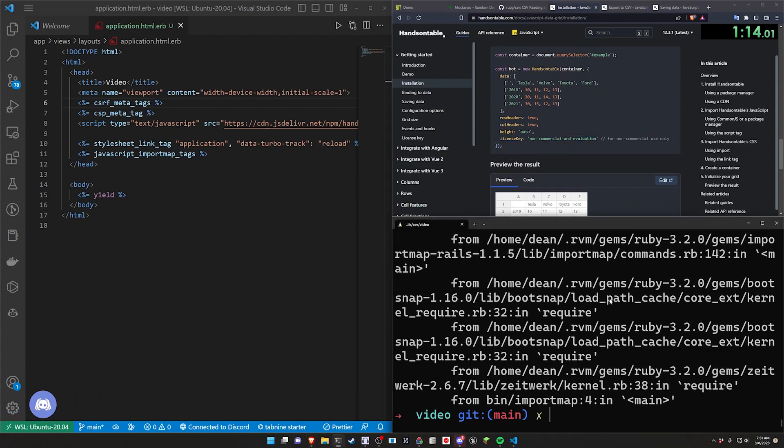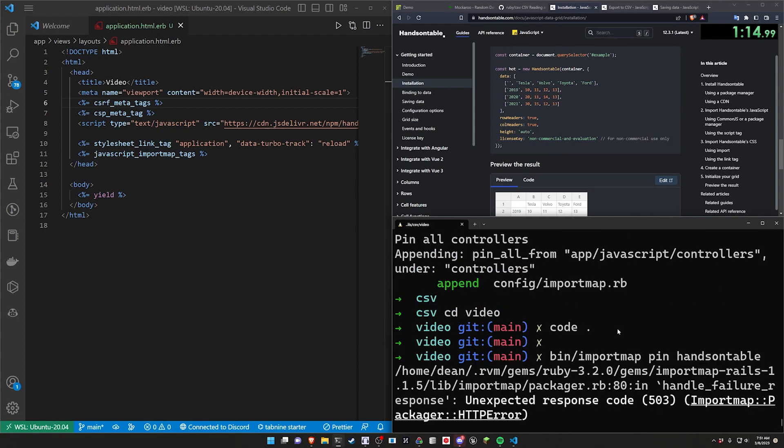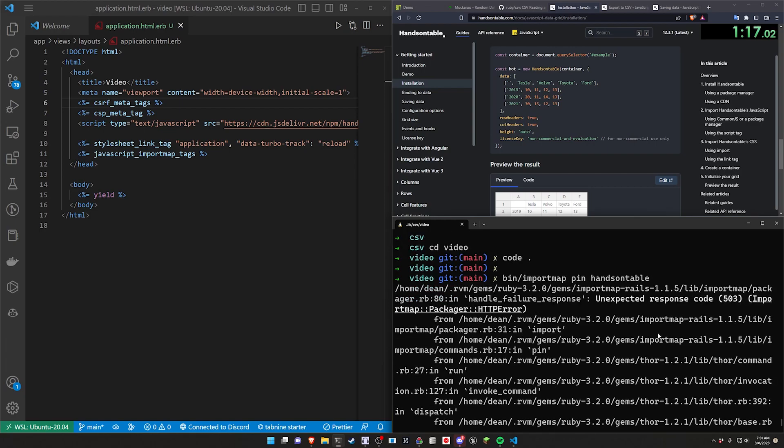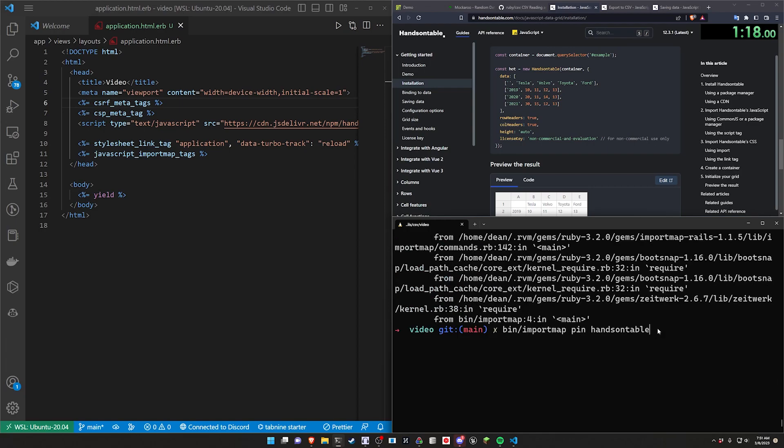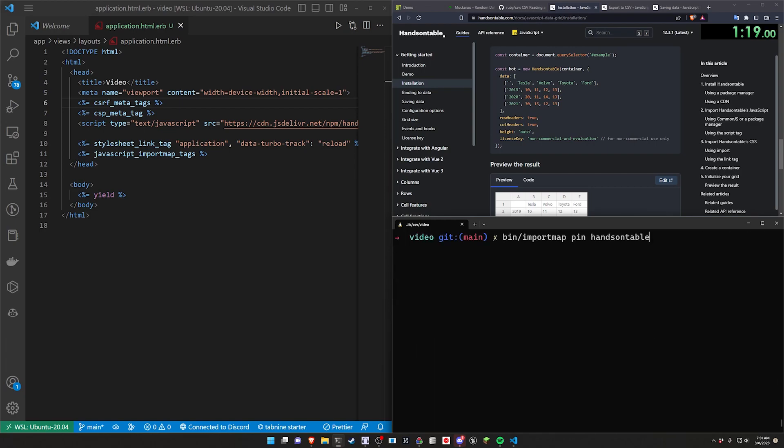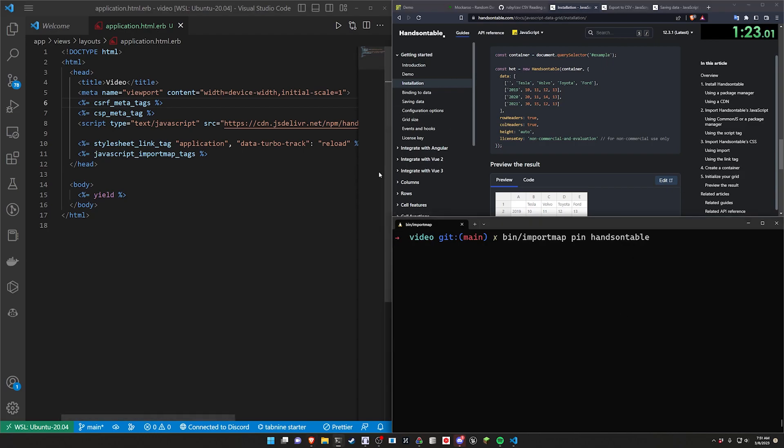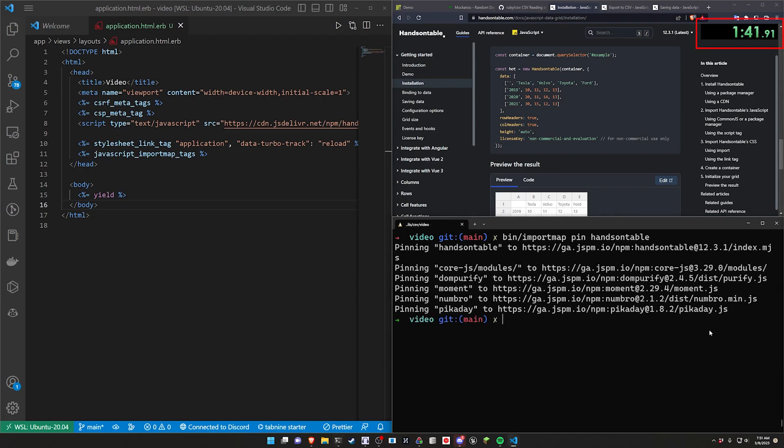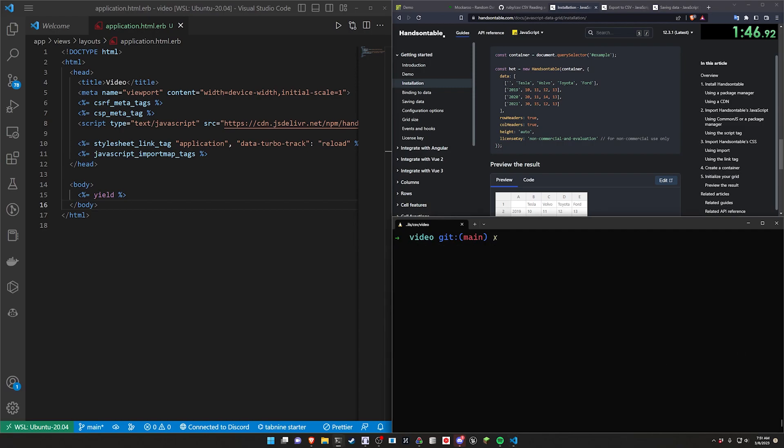Okay, so now what we're going to need, this apparently didn't work for some reason. HTTP error. This is why I never use import maps because it always feels like it breaks. Okay, so I'm just going to go ahead and wait for this to finish. Okay, so that time it looks like it finished. I don't know why that was so weird, but whatever. It's a work in progress, I guess.